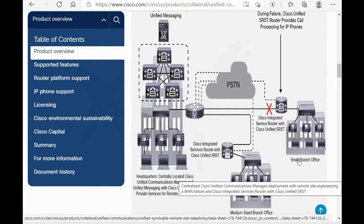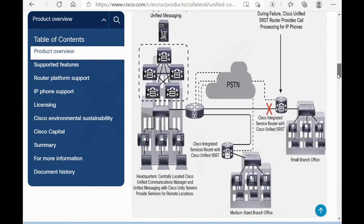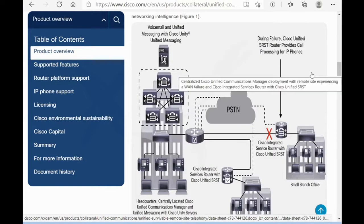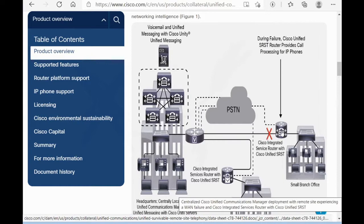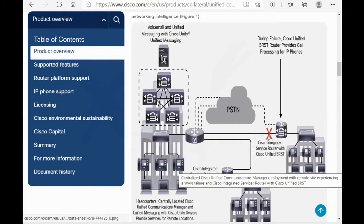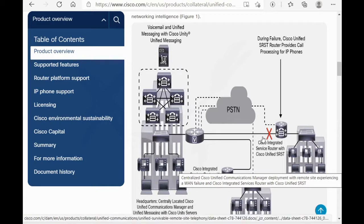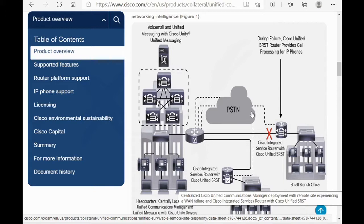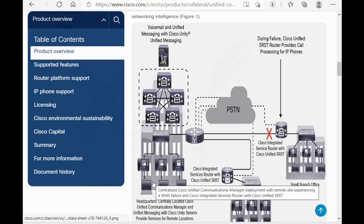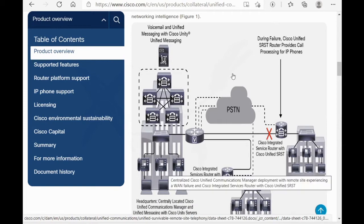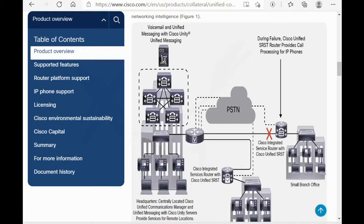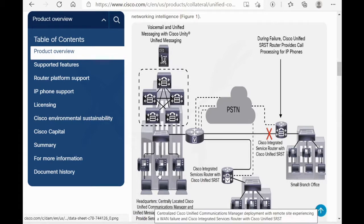Now for a small branch office, IP vans goes down. In this situation, during failure, Cisco Unified SRSD router provides call processing for IP phones. It means this router should configure as SRSD router. After IP vans goes down, for call to PSDN, we should configure dial-peers for incoming and outgoing calls to PSDN or for call to headquarters. And IP phones in headquarters can call to small branch office with call forward unregistered feature.